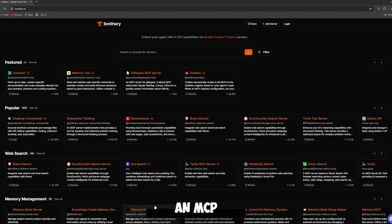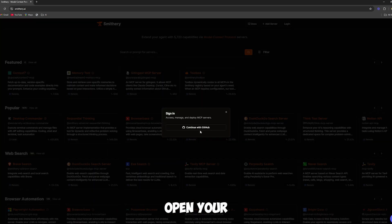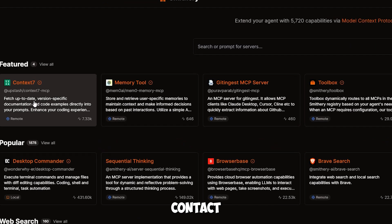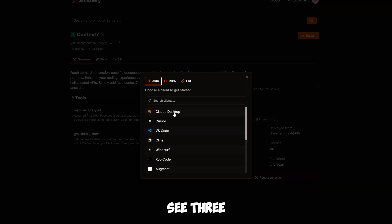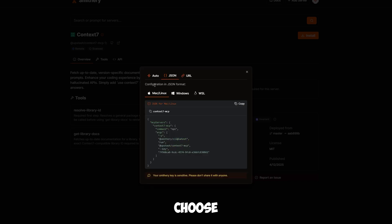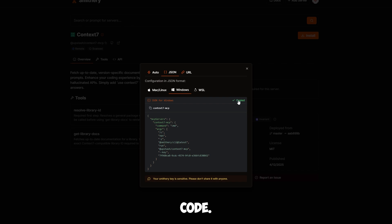Let's install the MCP on Claude using Smithery. Step 1: Open your browser and log into your Smithery account. Now search for the MCP you want — for example, Context7 MCP — and click on Install. At the top, you'll see three tabs: Auto, JSON, and URL. Click on the one that says JSON. Now choose your operating system and click on Windows. Smithery will generate a block of JSON code. Go ahead and copy that code.